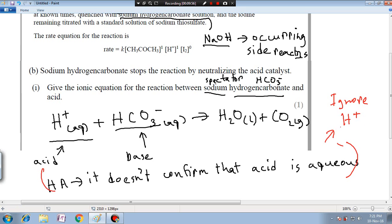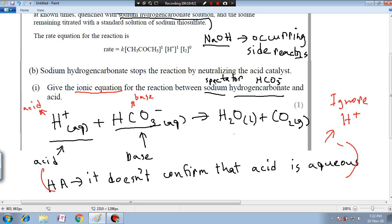In the ionic equation, H⁺ comes from the acid and HCO₃⁻ comes from the base, giving water plus carbon dioxide. Fellas, this is it. I hope you have understood the question as well as the answer. If you have any questions regarding this topic please let me know in the comment section — I'm happy to help. Peace with chemistry, bye bye.